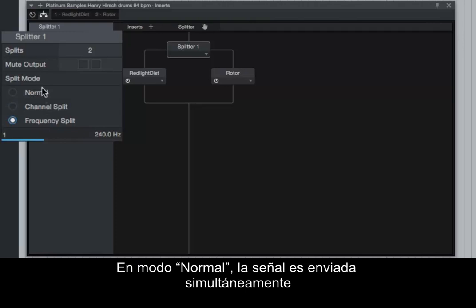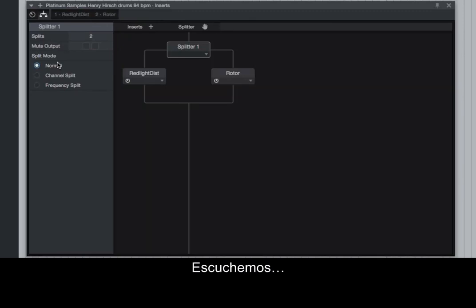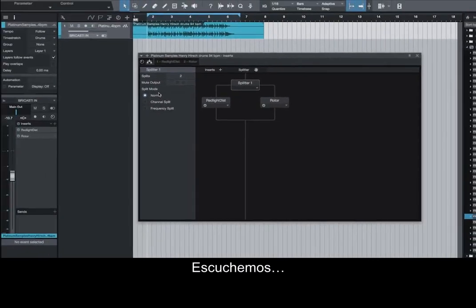In Normal Mode, the signal is sent simultaneously to both the Red Light Distortion and Rotor in this example. Let's take a listen.